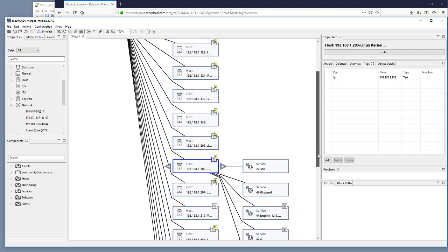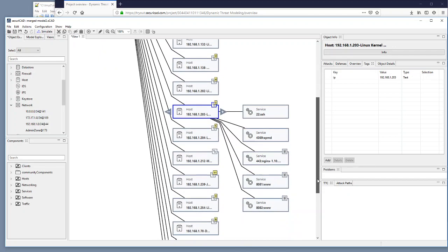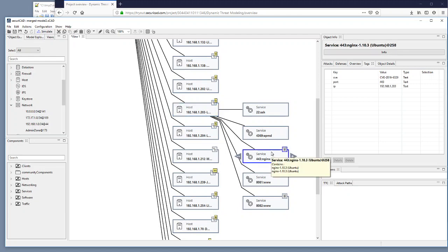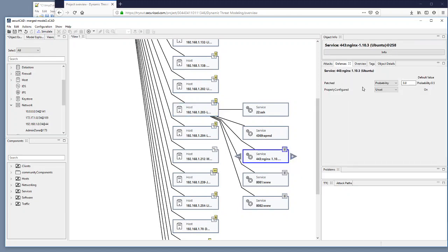And then I am interested in what is the status of the services within host 203. Here so I select services and I select this NGINX 443 service.